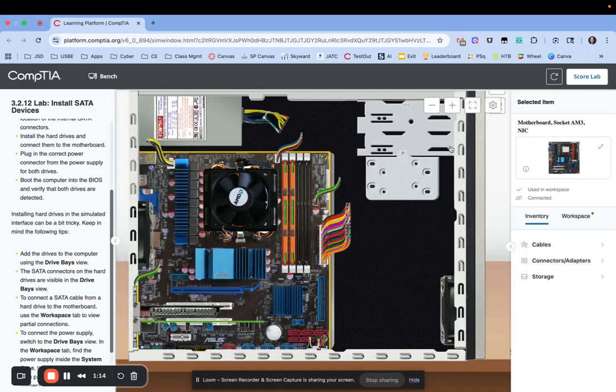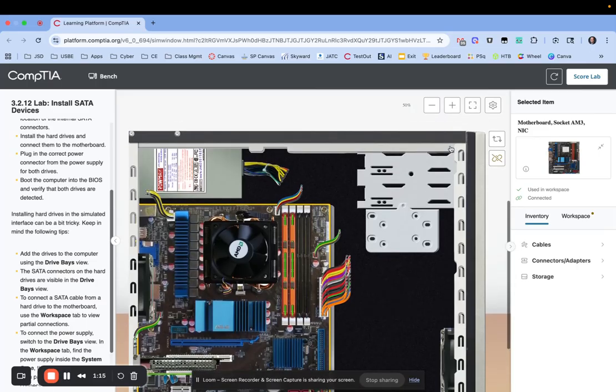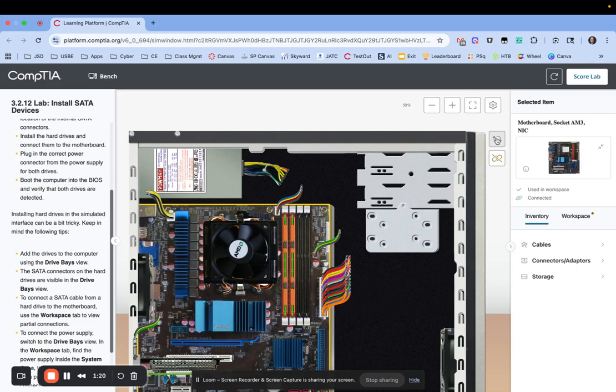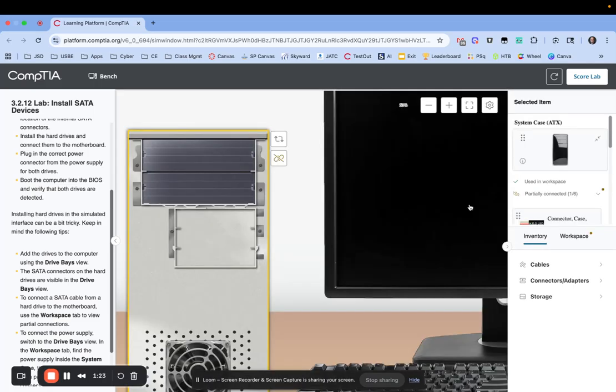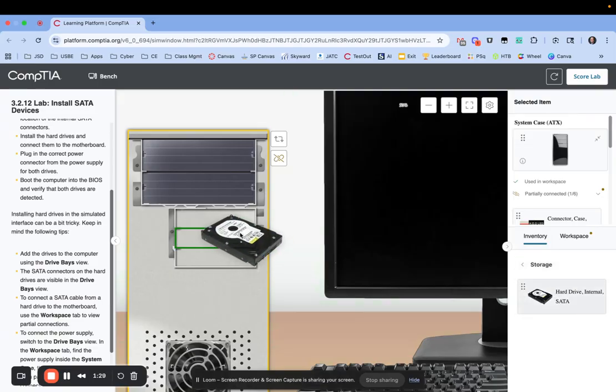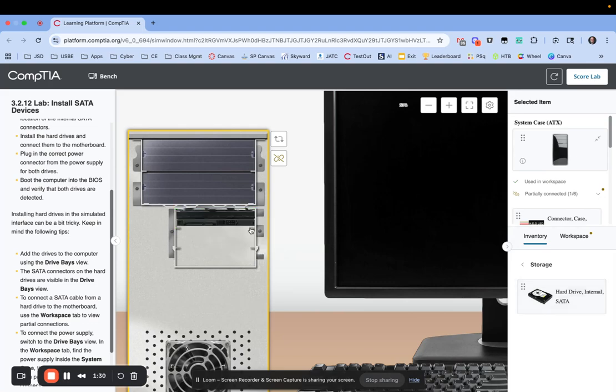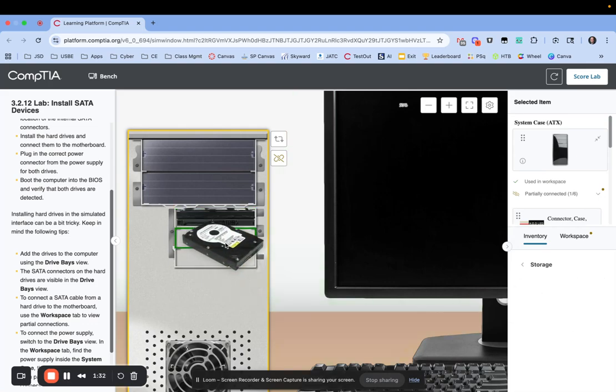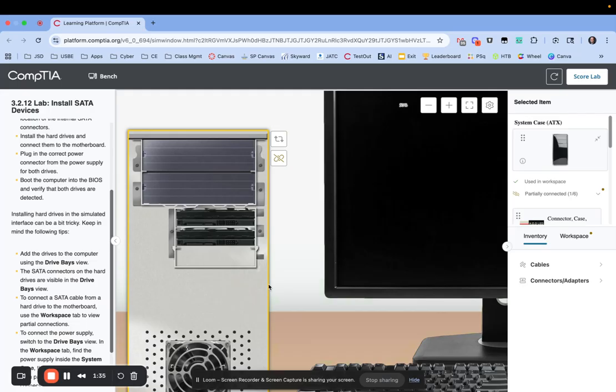Now I can grab my drives and get those installed. What I need to do first is click on these little rotational arrows and switch over to the drive base. Now I can click on storage and drag my drives over and put them in this bottom section into the drive base.